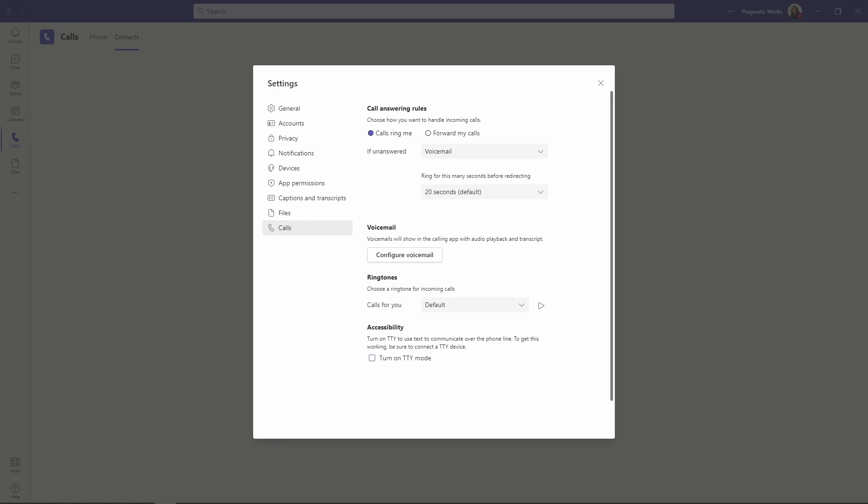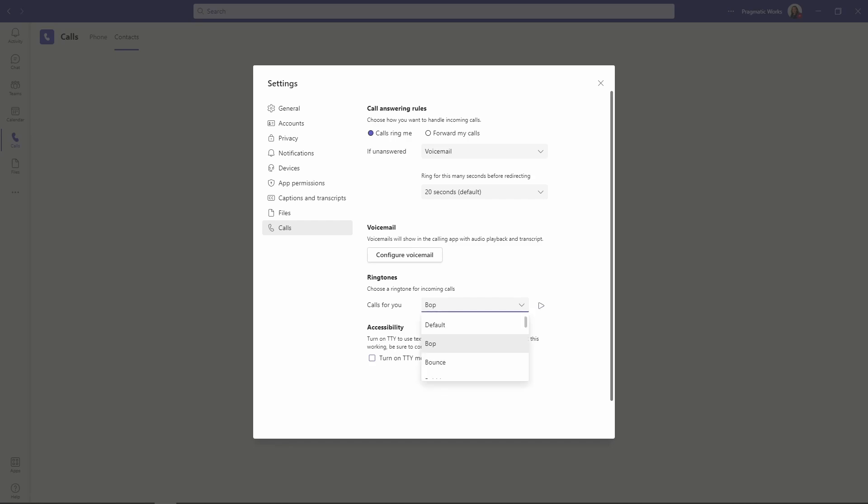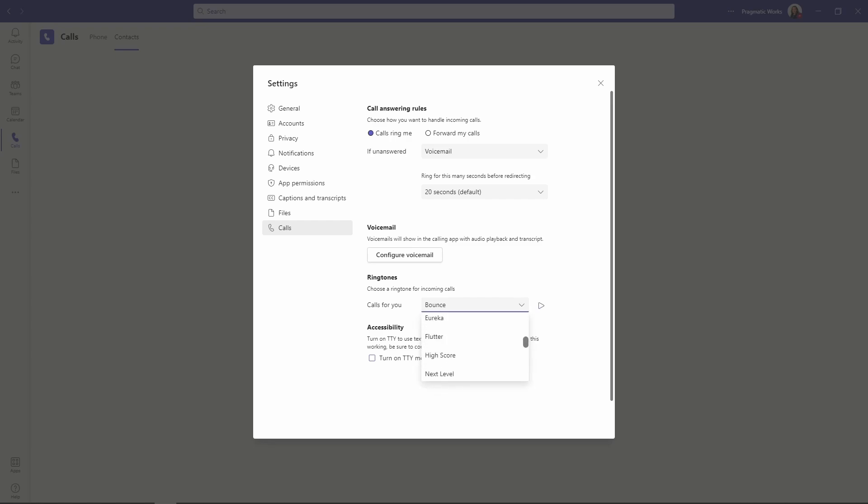So default is your default. This is the one that we always hear the most. But let's go through and see what our options are. So we've got a bop, which is pretty nice. We also have a bounce. There is, I don't want to skip any of them. We have bubbles.